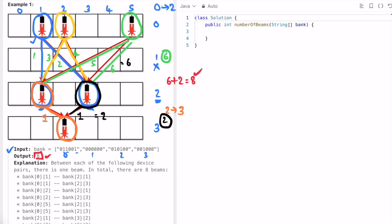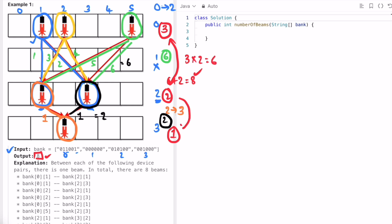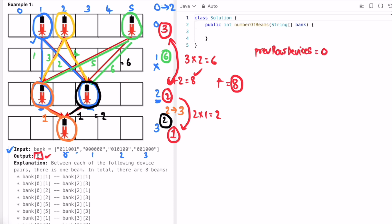The approach is straightforward: row zero has three devices, row two has two devices, row three has one device. We multiply adjacent rows — three into two equals six, two into one equals two — and add those together to get eight as our output. We'll need a variable called 'previous row devices', initially zero.